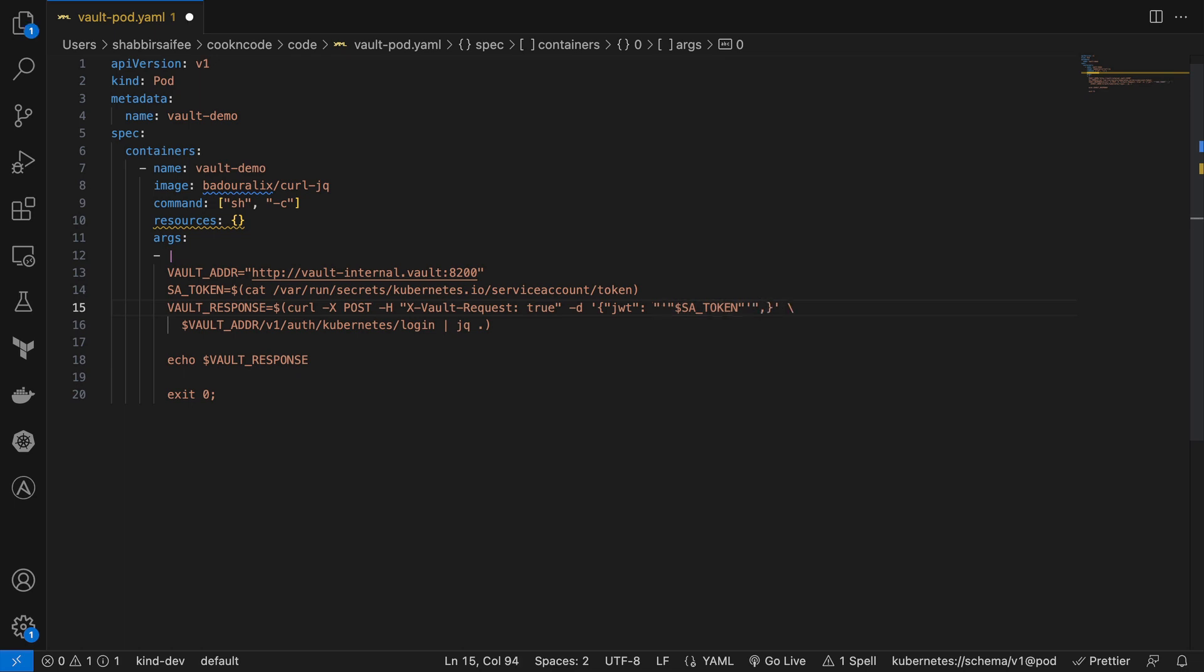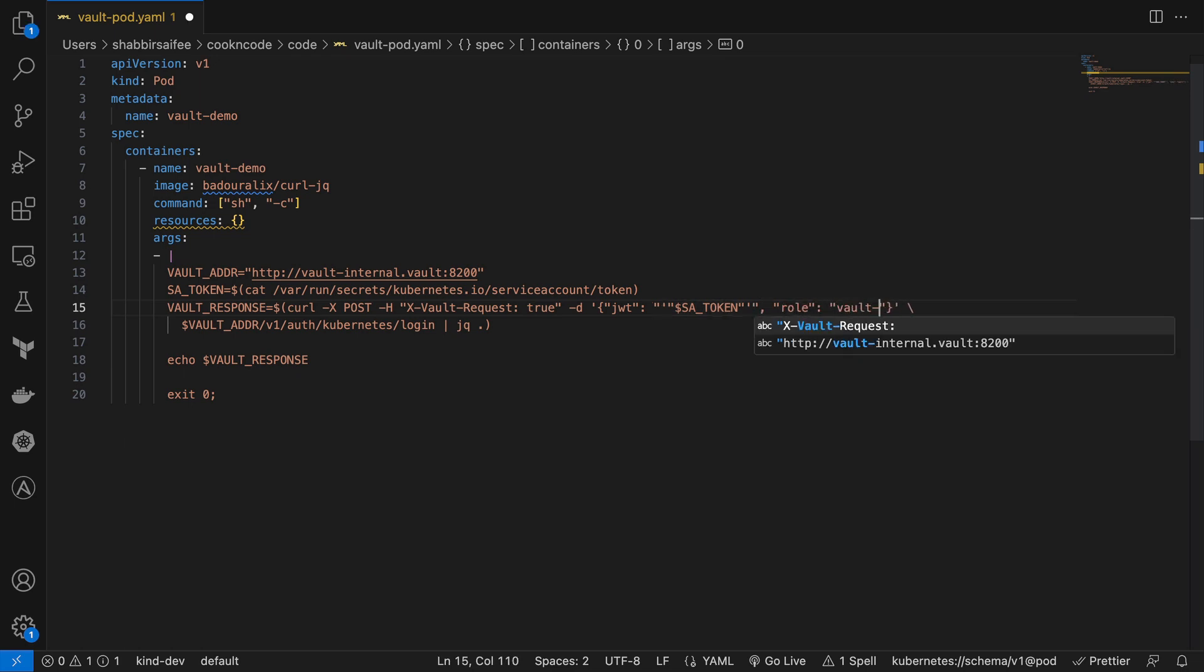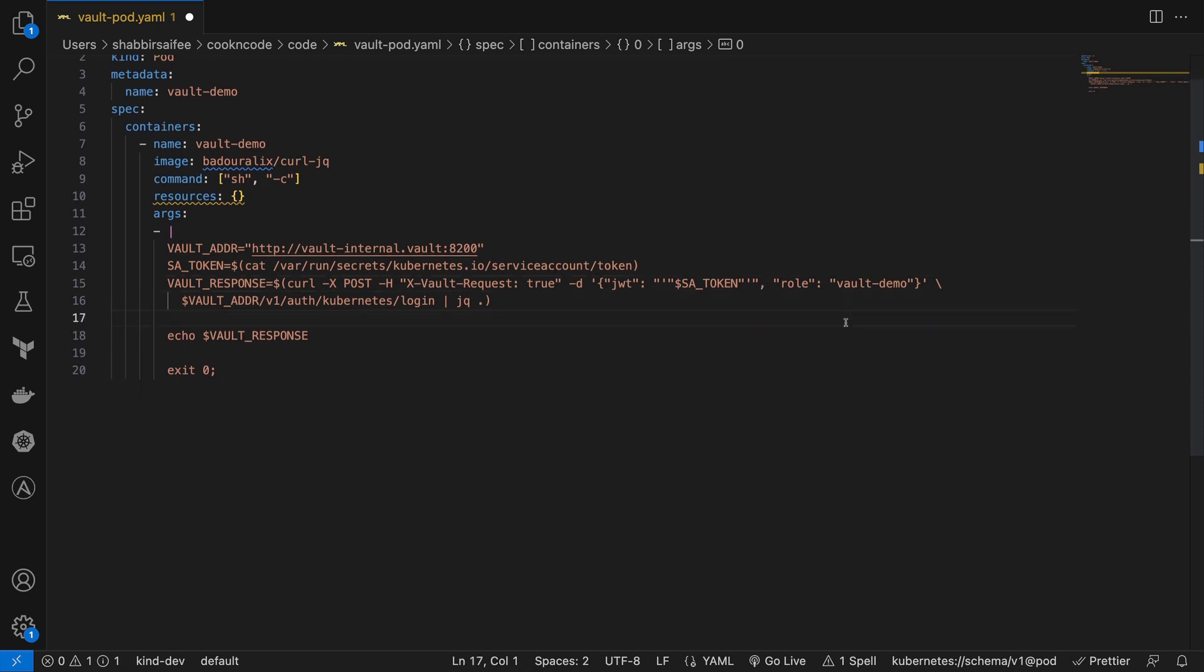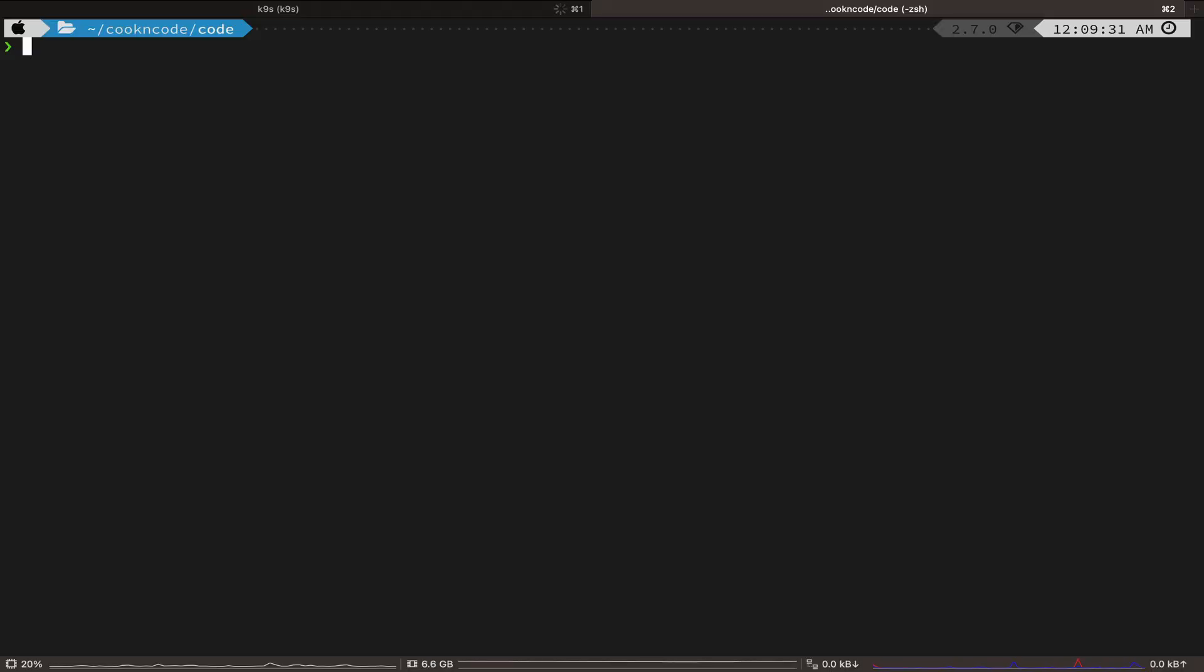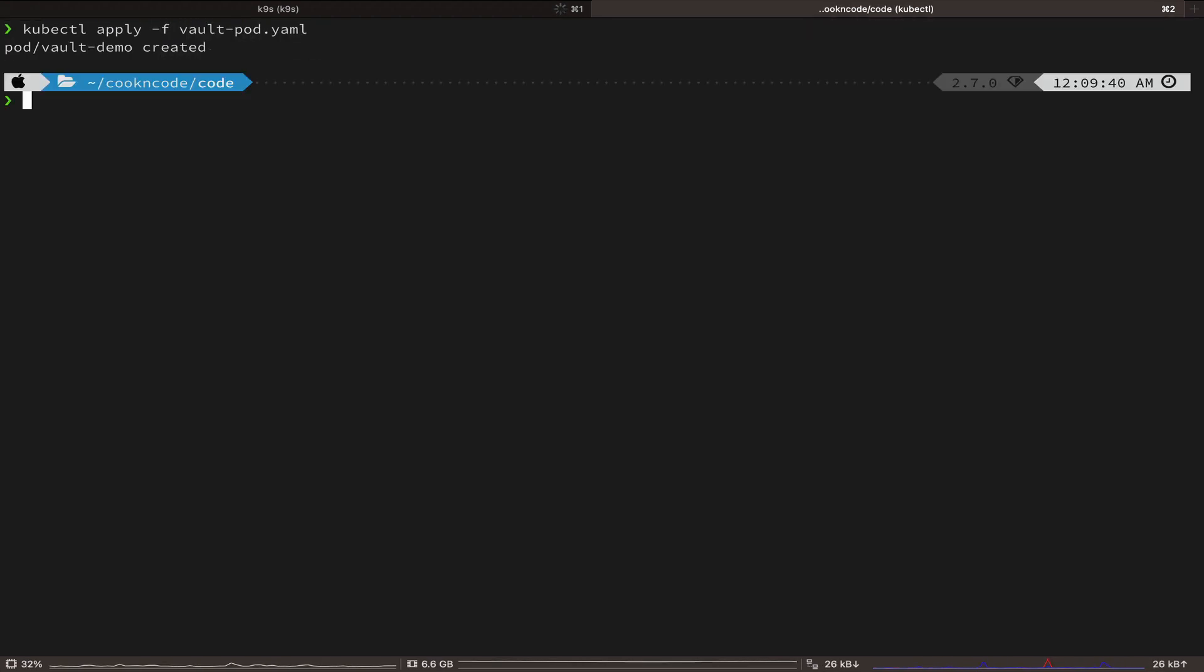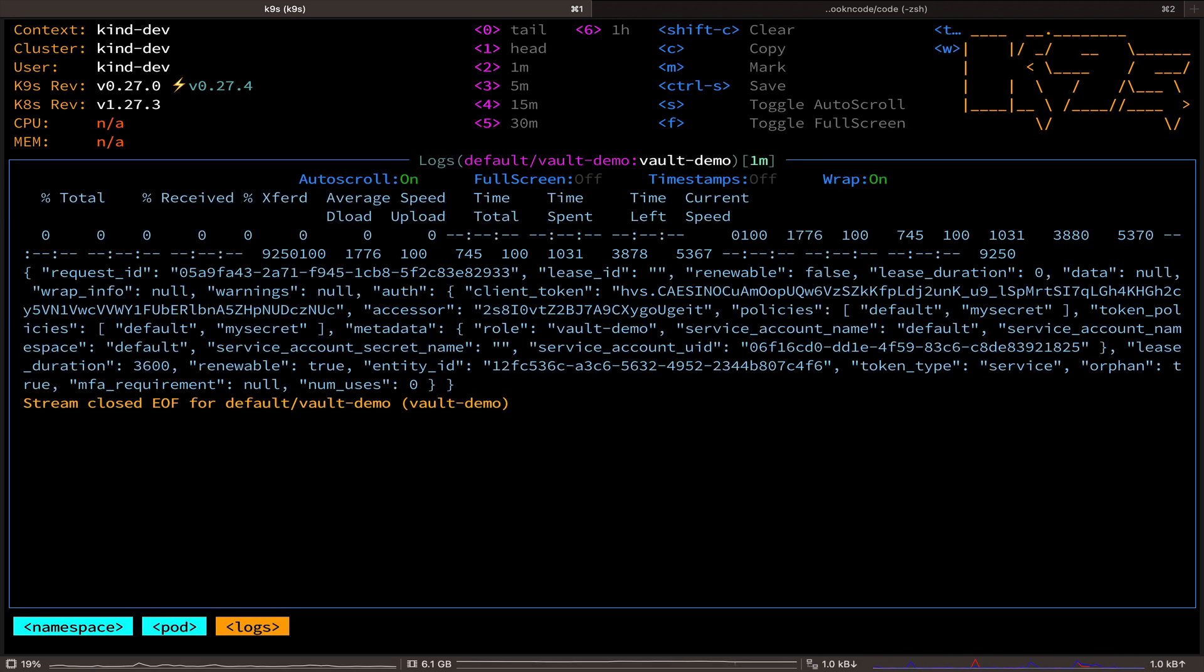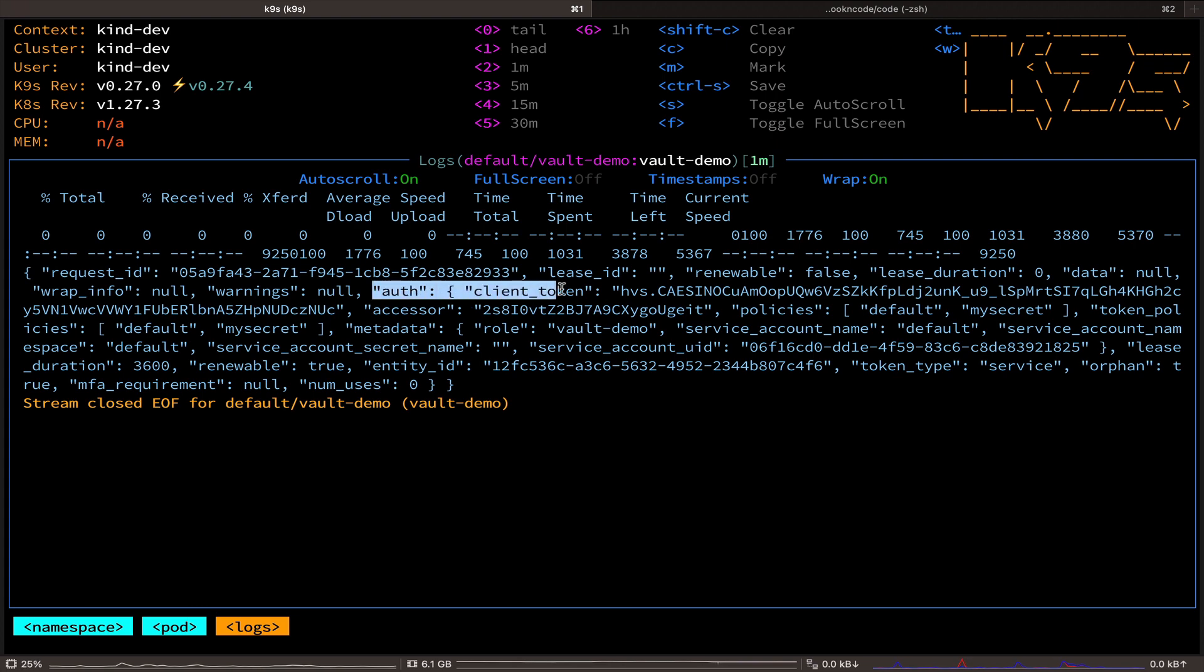So, let's go back to our application and now we are going to pass the role parameter in our request. And let's redeploy this pod. And if we check the container logs again, we are getting a successful response back from the vault.